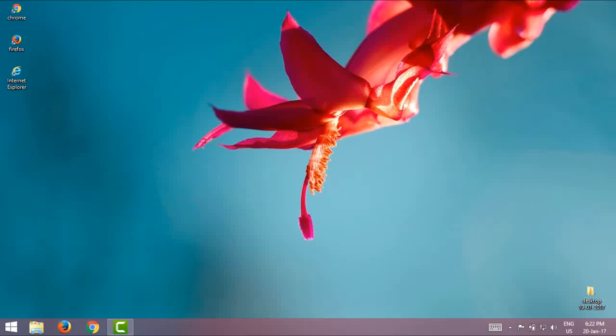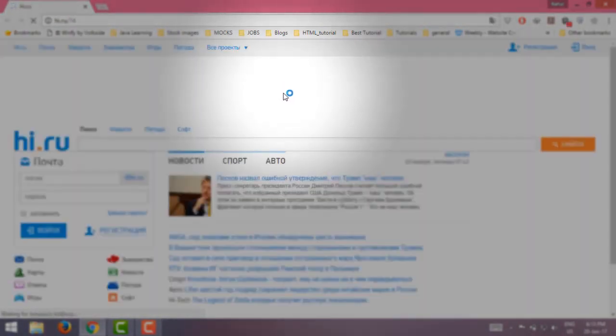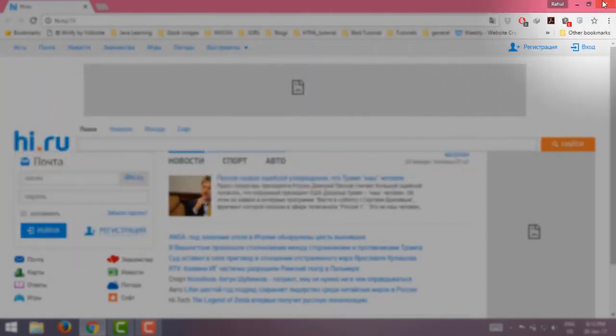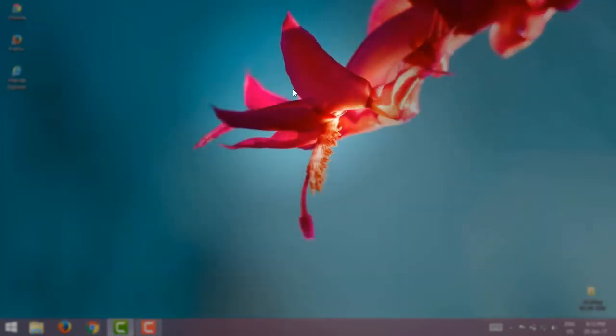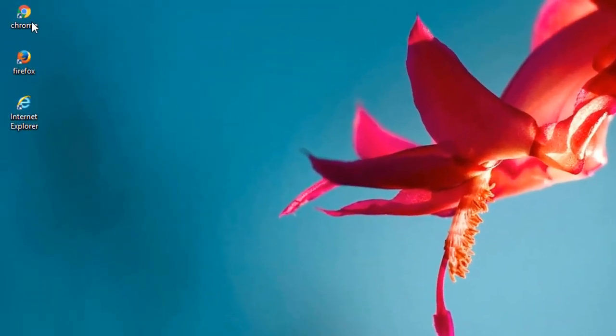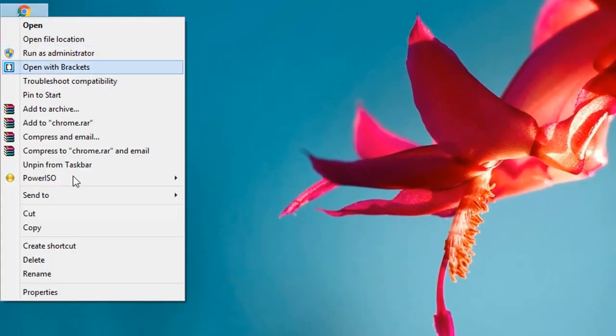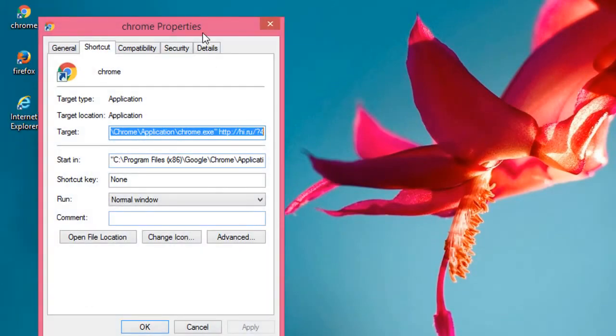Hey, what is going on guys, welcome back to another great tutorial. Today I will show you how to remove hi.ru from Google Chrome. As you can see, this is the problem. First off, right click on the shortcut and select properties.